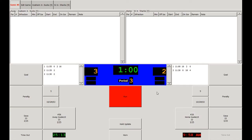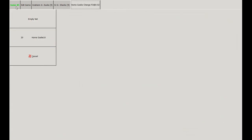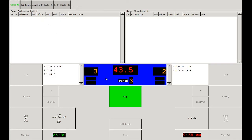Now that the timeout is over and the teams are ready to go, we can hit the run button as play resumes on the ice. In this instance the home team gets control of the puck and they decide to pull their goaltender. We'll hit the home goaltender button and then hit the empty net button, noting that the game clock is still running by the green text in the top left corner. Note that there is no goaltender in the net, and the ability for you to award shots has been taken away as well.